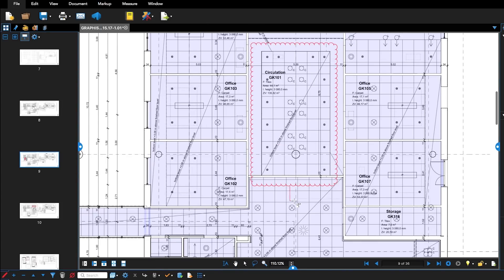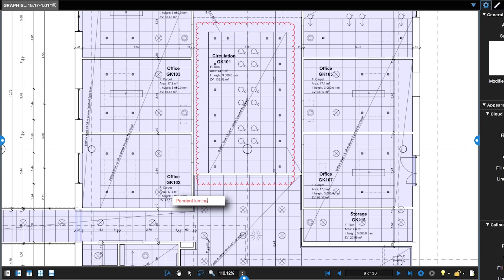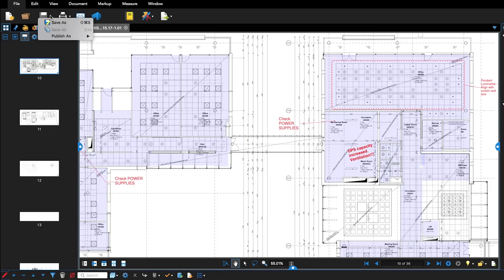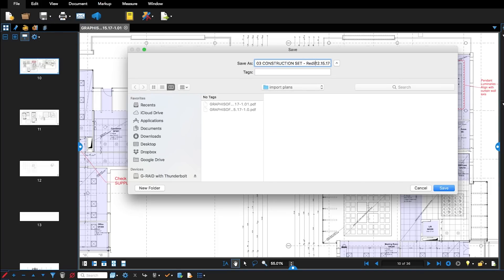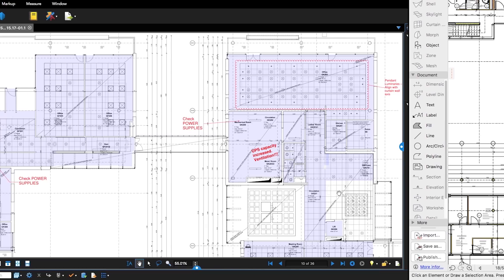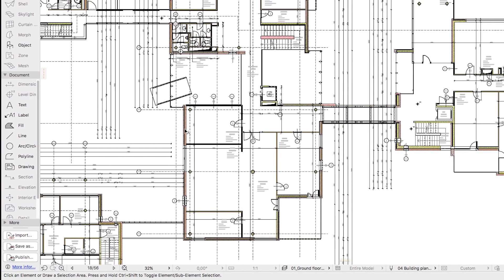The project managers coordinate the different disciplines. They use Bluebeam Review to open and add their redlining to the documentation. They then save and send the documentation back for revision by the architect.